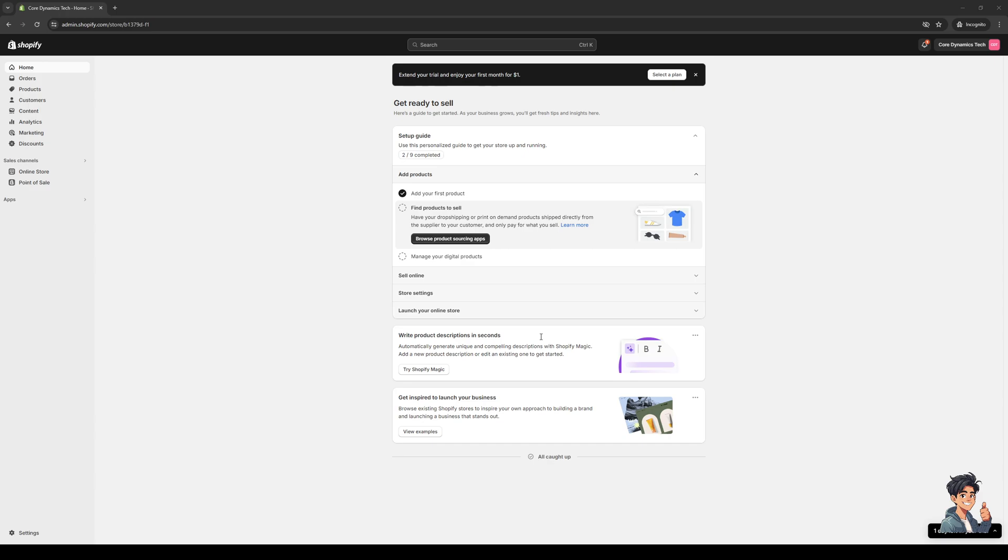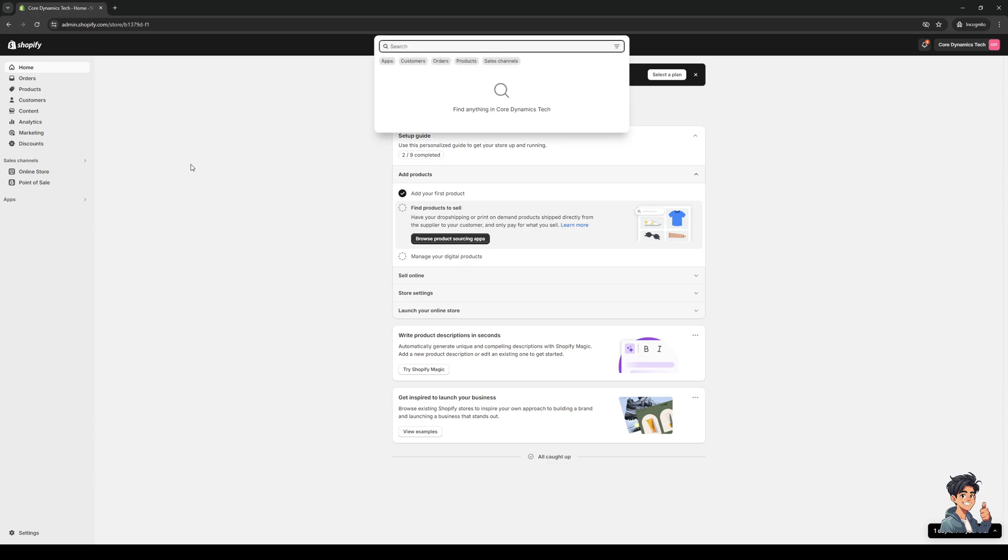Here's what my dashboard looks like. The idea here is we need to get access to Shopify tools, and the easiest way to get there is to click on the search bar at the top of the dashboard and simply type 'tools'.